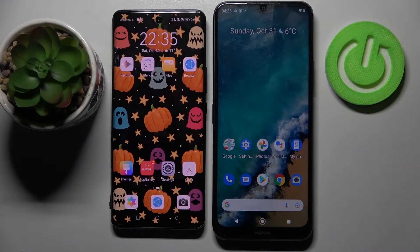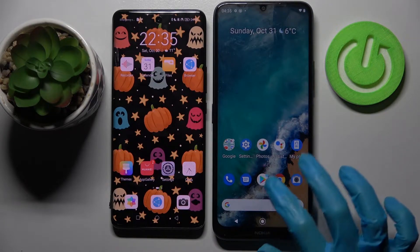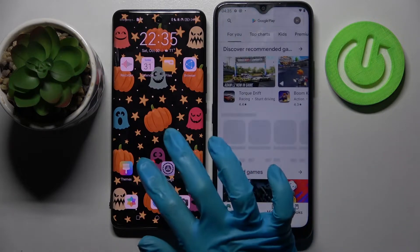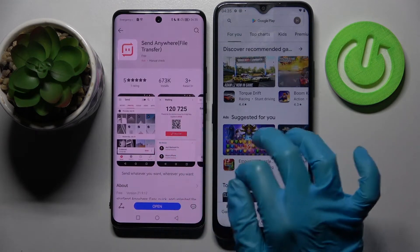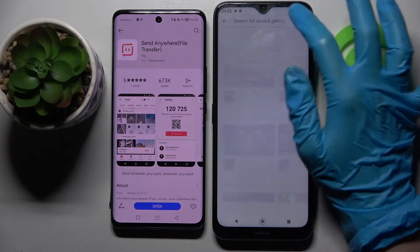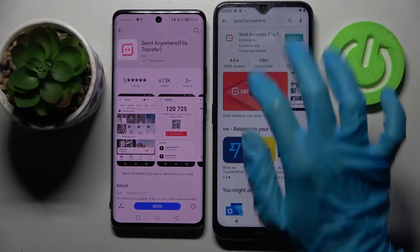Hi! Today I would like to show you how you can transfer files from a Huawei device to an Android device. Firstly, you need to access the Play Store on Android and AppGallery on Huawei. Then click on the search bar and type 'Send Anywhere'.